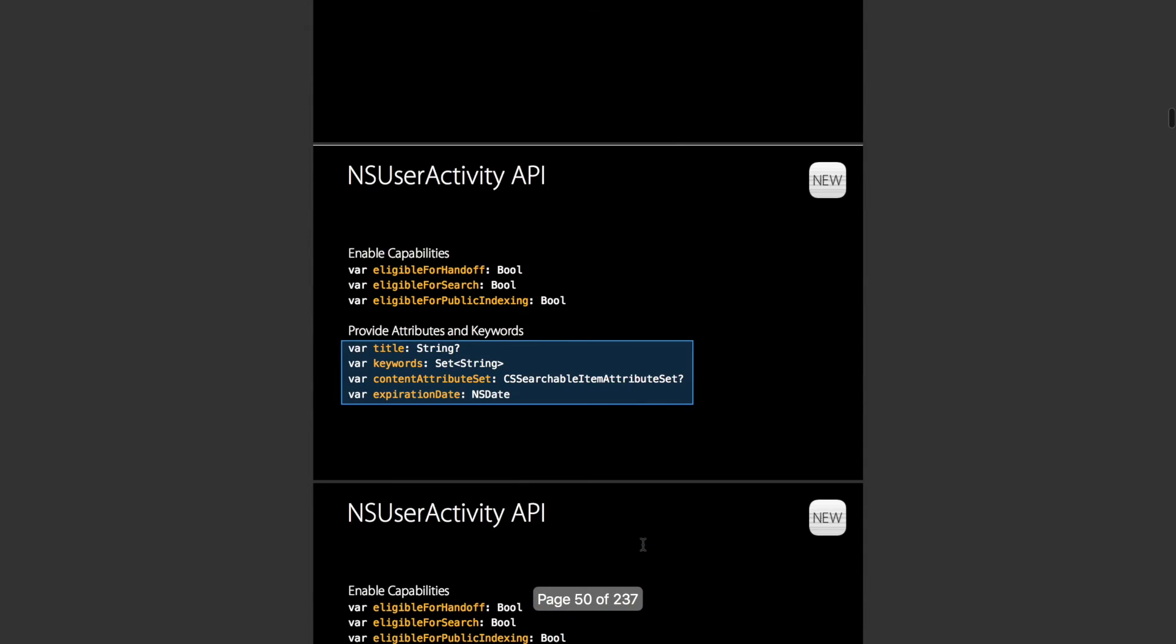They've kind of changed how NSUserActivity works. They've added three new variables to it: eligible for handoff, which is by default set to true; eligible for search, which by default is set to false; and eligible for public indexing, which again is by default set to false.